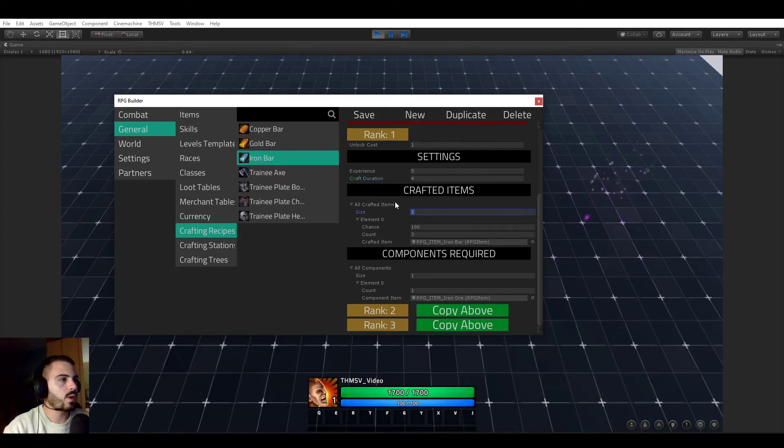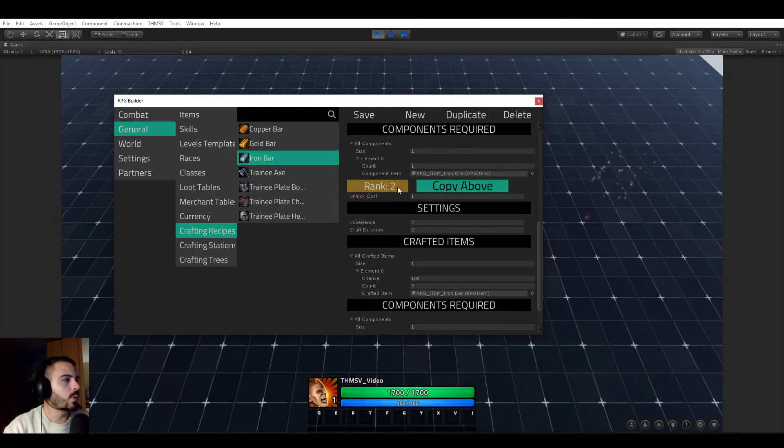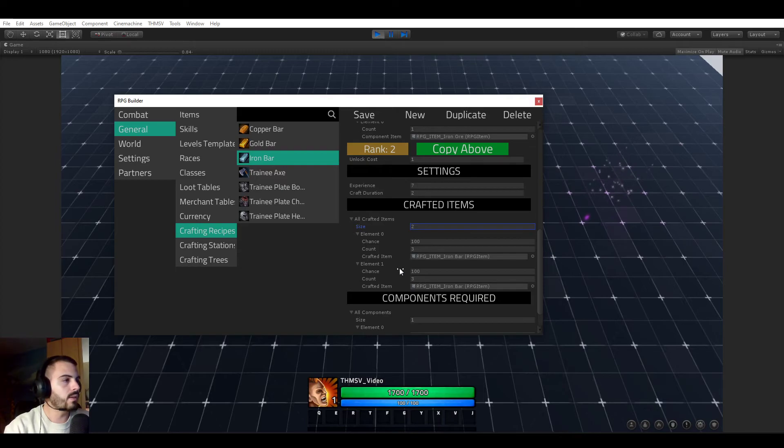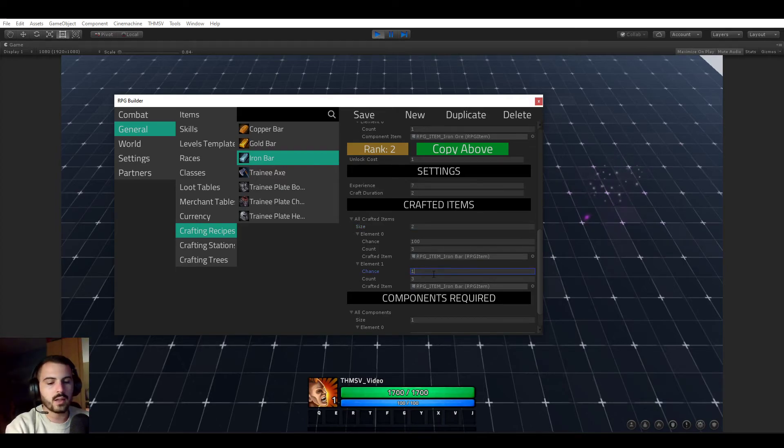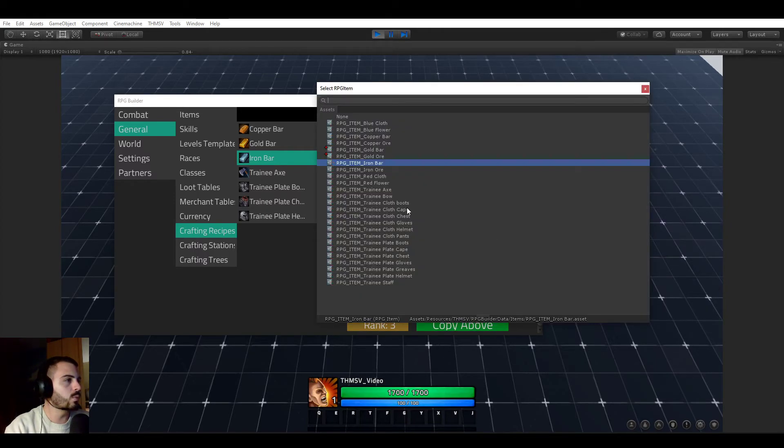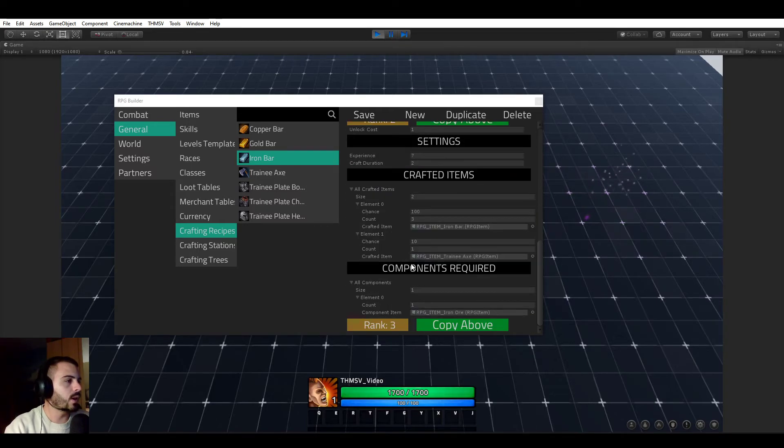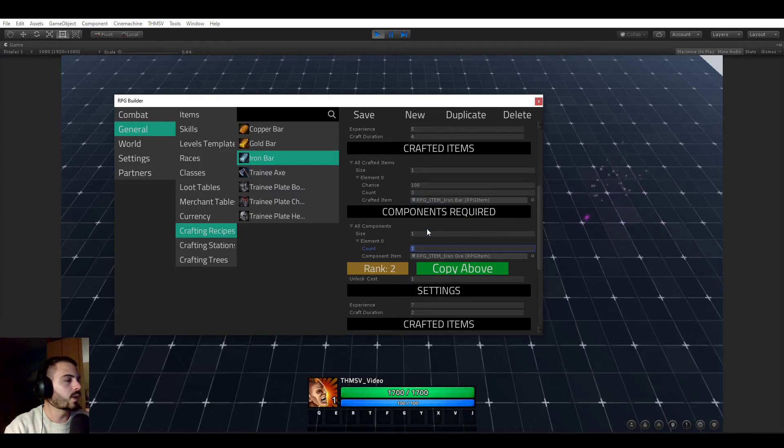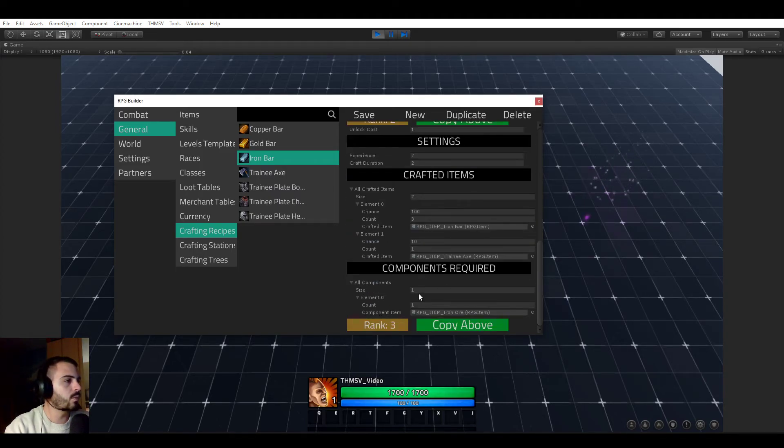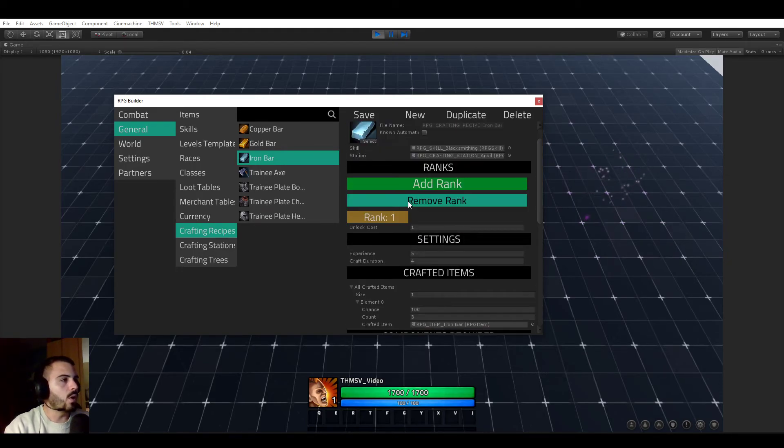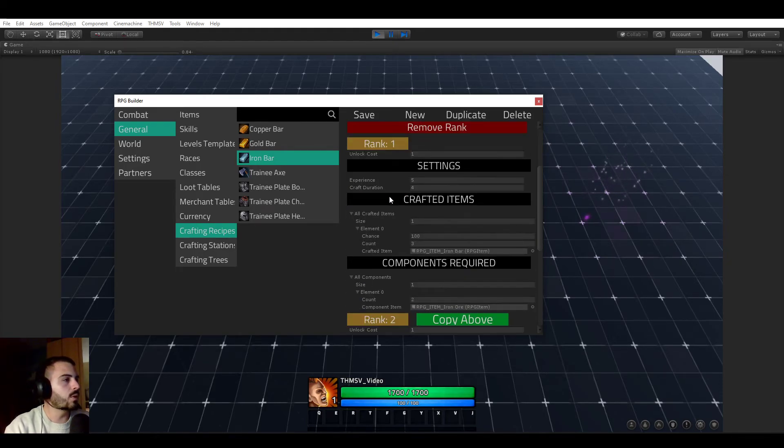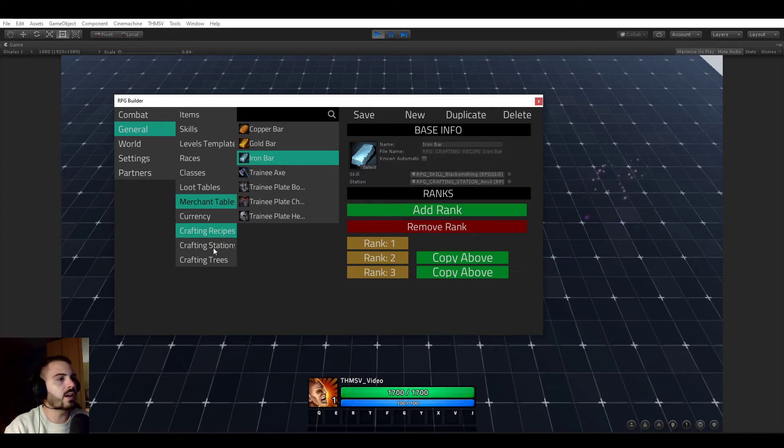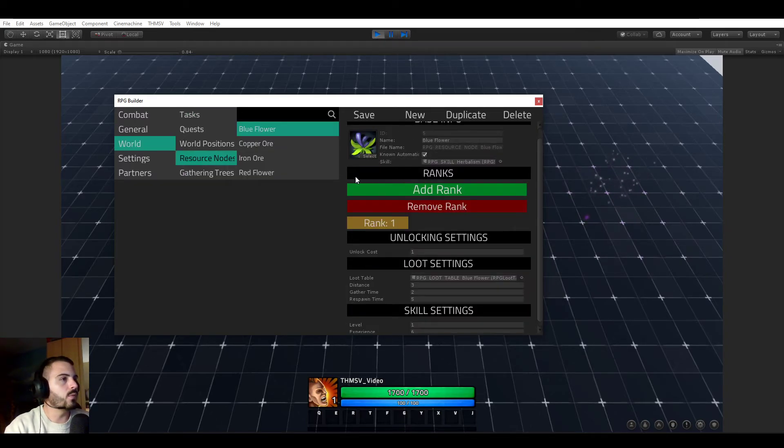We just modified the crafting duration for this video. But for example, the rank one could have gave you iron bar only. But the rank two could have gave you a second item. And maybe this item only had a 10% chance to be given. And maybe it only had a count of one. And it could be anything. A training axe. Of course, it doesn't make much sense. But it's okay. But otherwise also, you could have, for example, rank one requires two iron ore to be crafted. But rank two requires only one. So all those things can be customized. And you can have as many ranks as you want in each recipe.